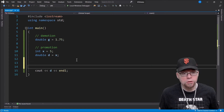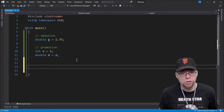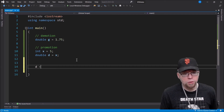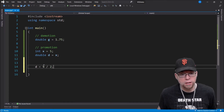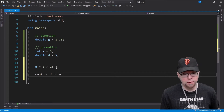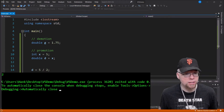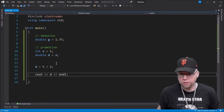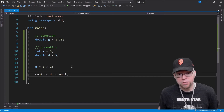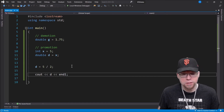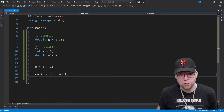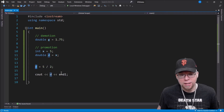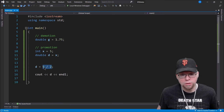Now let's look at promotion using an arithmetic operator. Say we want to divide 5 and 2 and display d. We're going to see 2. Why? Because an integer divided by an integer is an integer. 5 divided by 2 would normally be 2.5, but since it's integer division, integers don't have decimal places, so the 0.5 is gone and we get 2. That 2 then gets promoted to a double, but it's still 2.0 — we lost our decimal places before we even assigned the value to the variable.